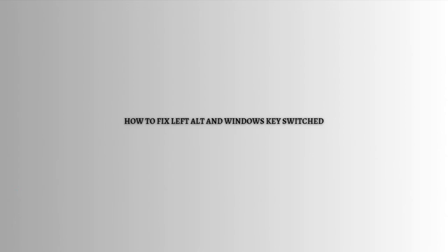Hi and welcome back to the channel. Thank you so much for clicking into this video. Today I am going to teach you how you can fix if your left Alt and the Windows key switched on your keyboard. Make sure that you stay until the very end of the video so you won't miss any important information.